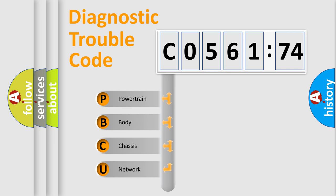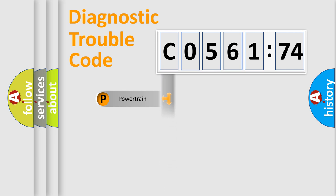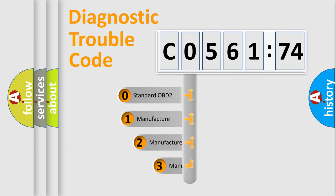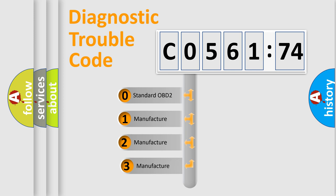We divide the electric system of the automobile into four basic units: Powertrain, Body, Chassis, and Network. This distribution is defined in the first character code.